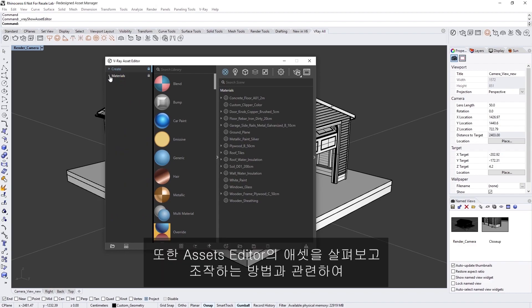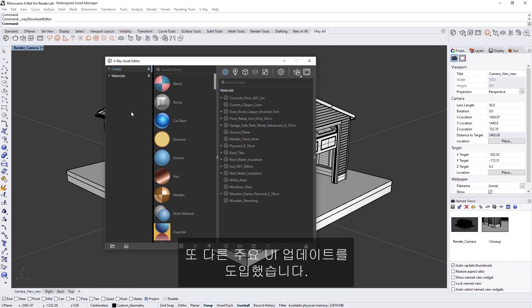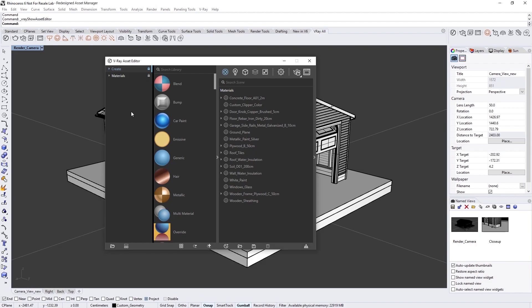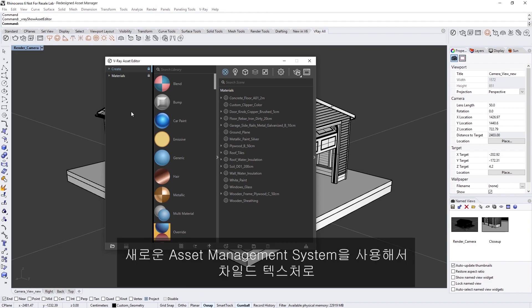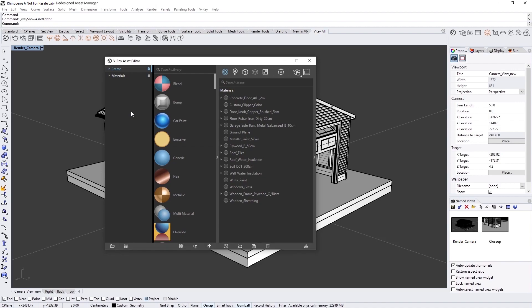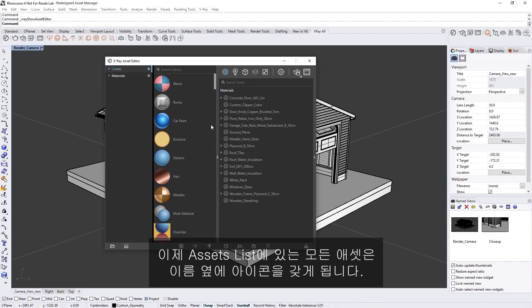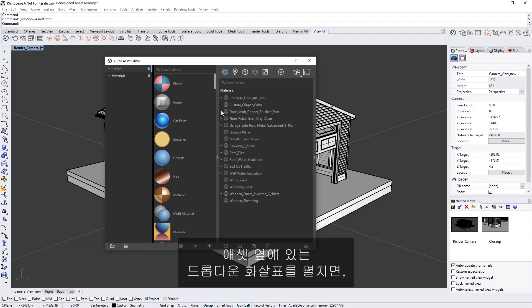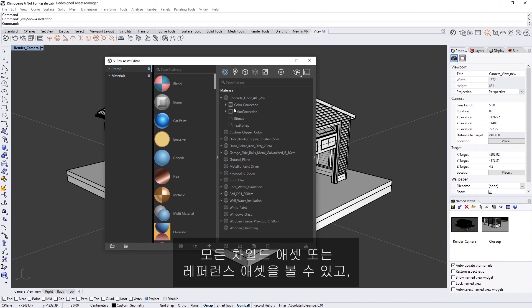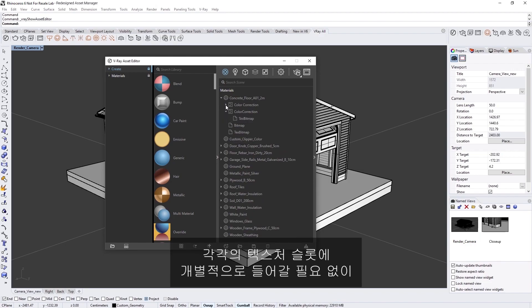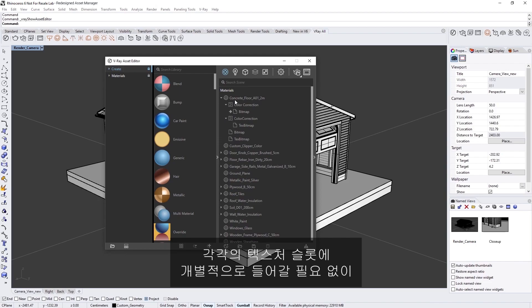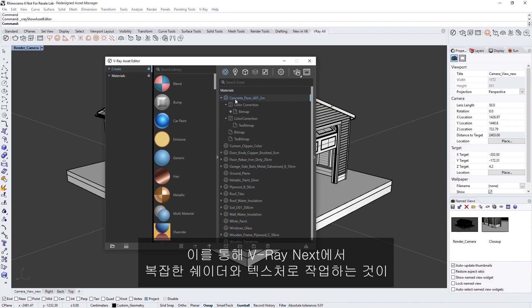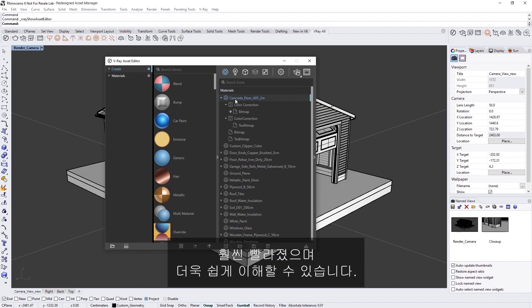We have also introduced another major UI update related to how we view and maneuver between assets in the Asset Editor. We have now made it much simpler to visualize the material hierarchy and navigate to a child texture directly using the new Asset Management System. Every asset in the Outliner now has an icon next to its name. If you expand the drop-down arrow next to an asset, you can see all the child or referenced assets and switch between them or even drag and drop them, without the need to go into each texture slot individually. This makes working with complex shaders and textures in V-Ray Next much quicker, as well as easier to understand.